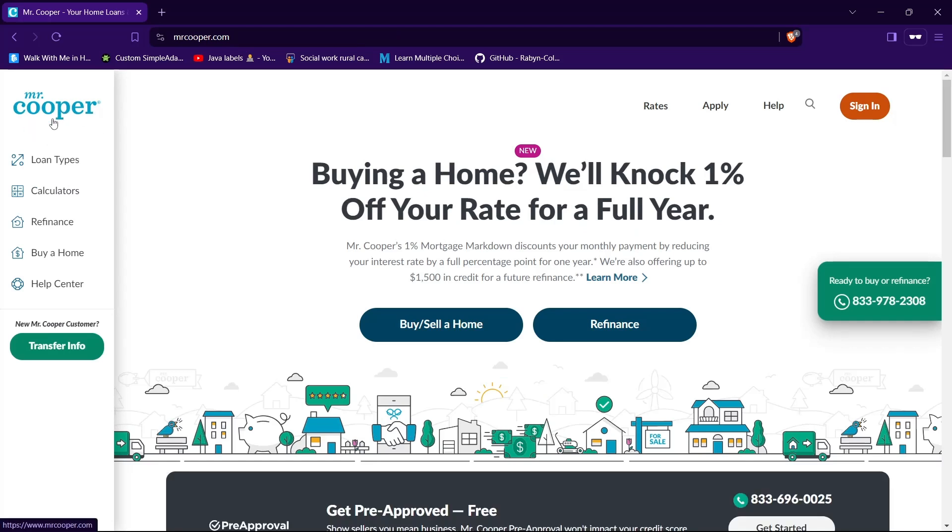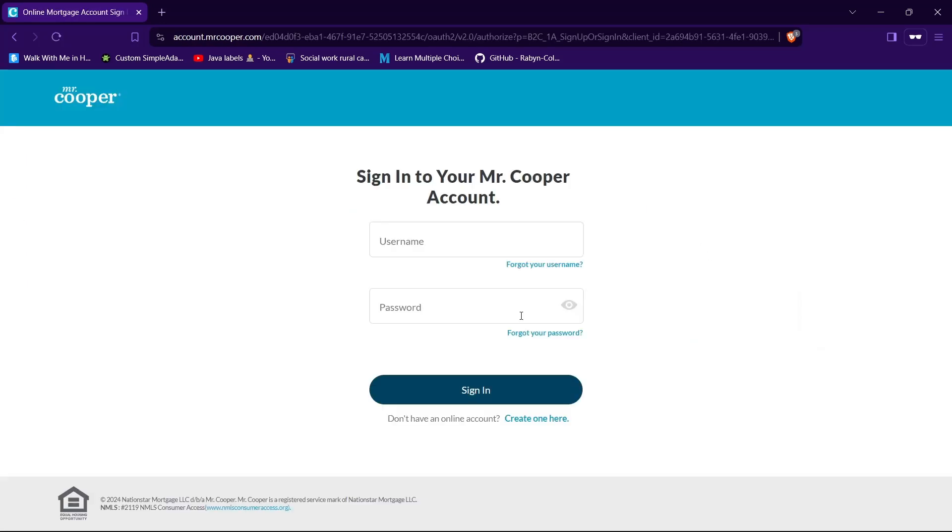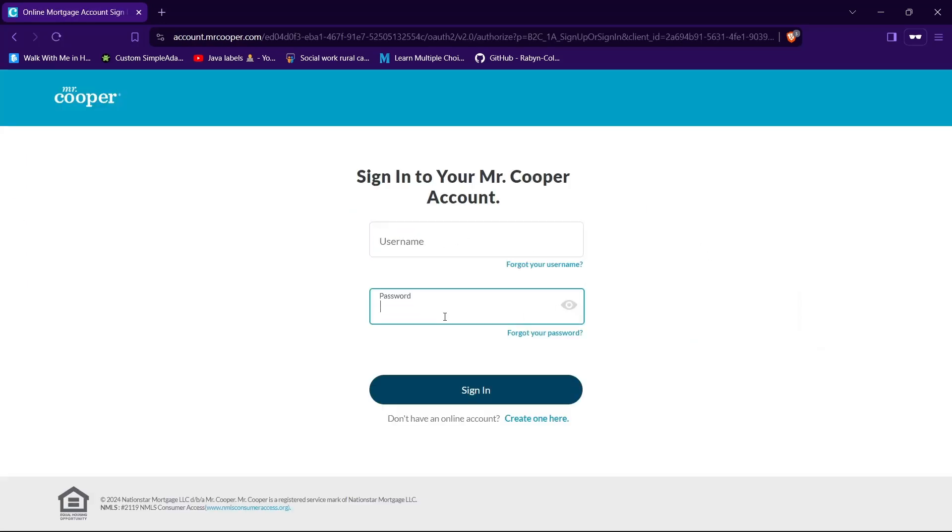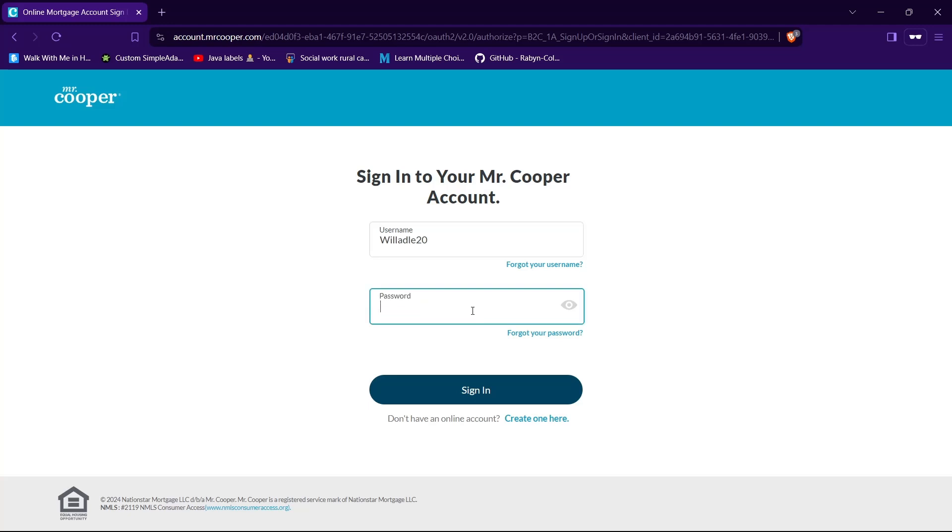Now, to login to Mr. Cooper, tap on this sign in button. And now you will be facing a form asking for your username and password. So go ahead and type in a username in the text field given for username. Then type your password in the text field given for password.